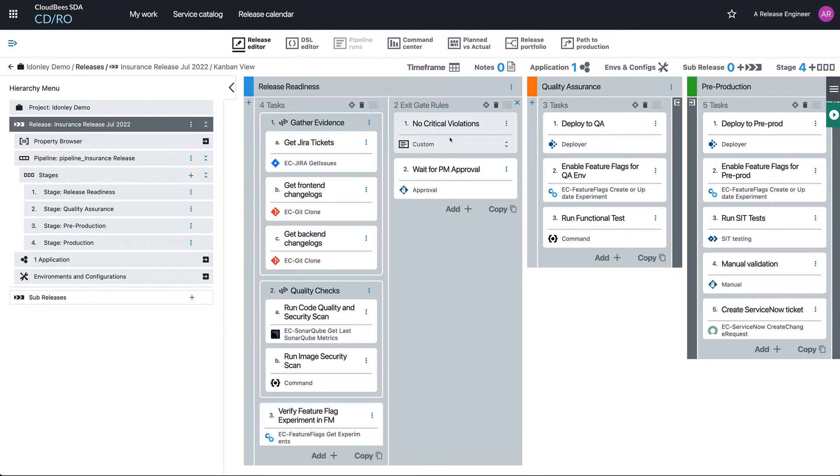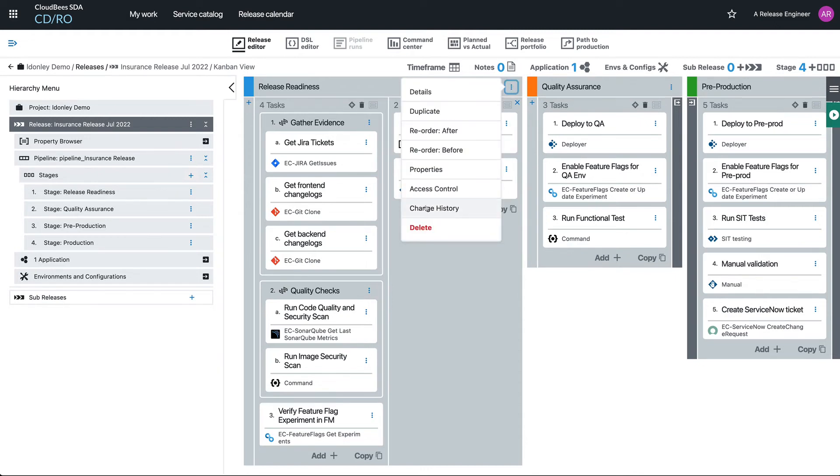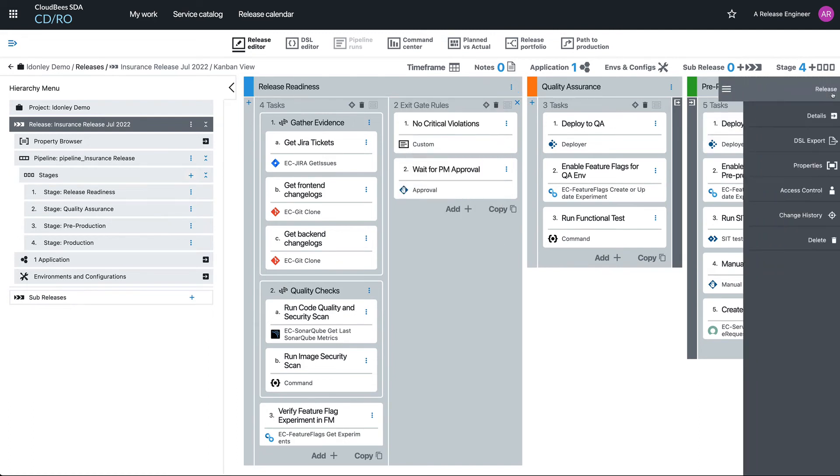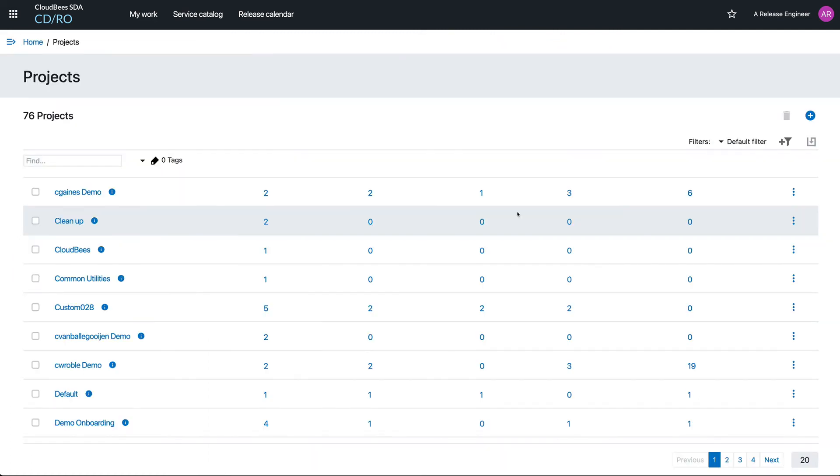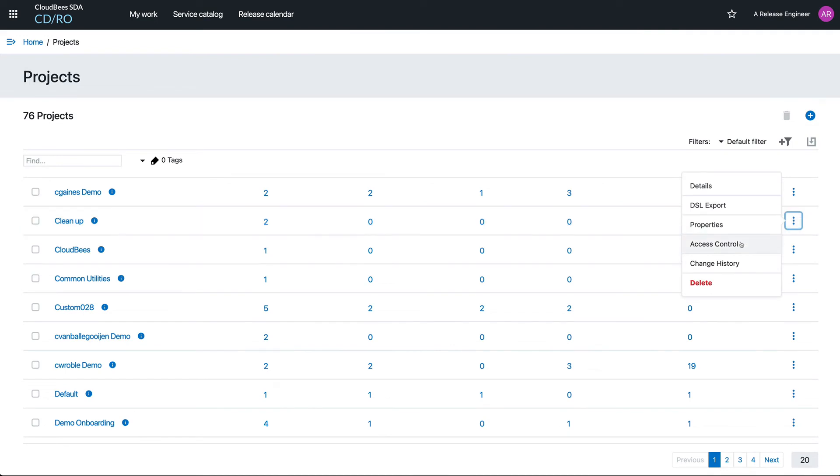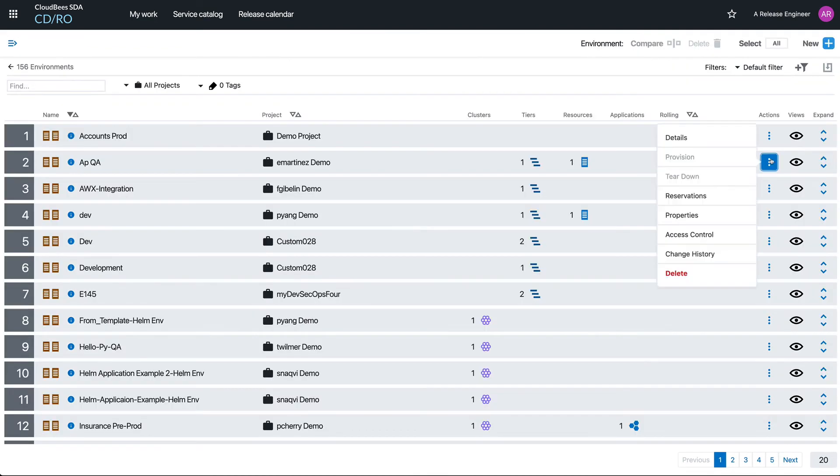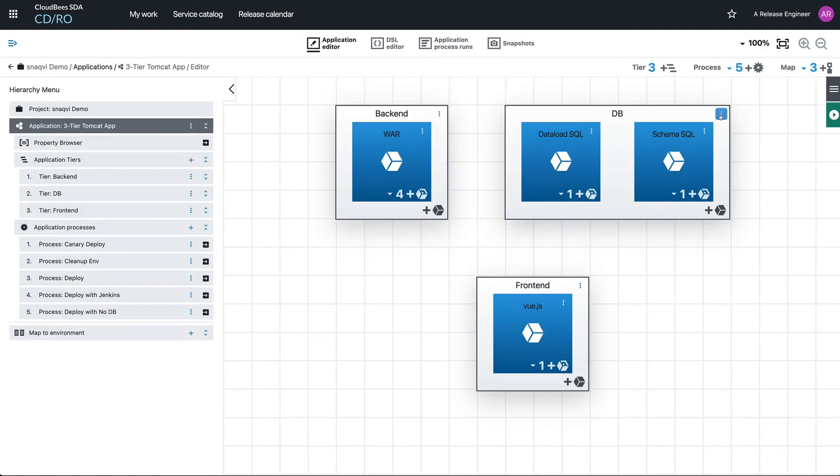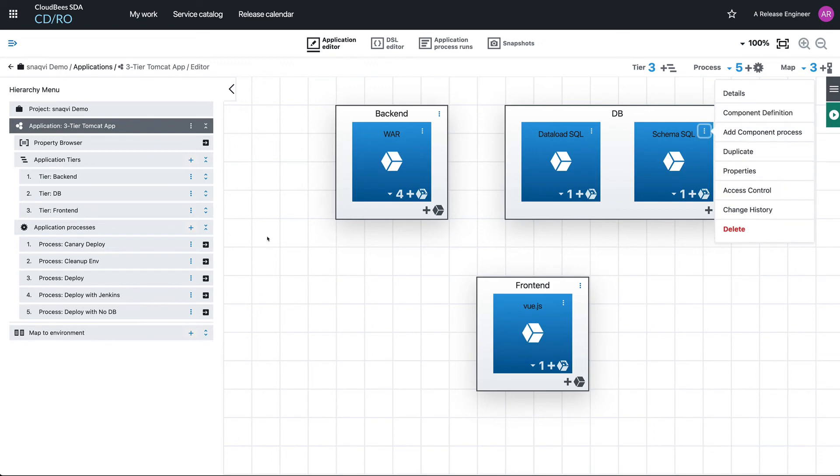Now that's pretty useful that we can do it on an individual task. What about the whole stage itself? Well, we've got access controls there. We've also got access controls on the entire release itself. Come to our projects, each project also has its own access controls. Environments—you guessed it—access controls.